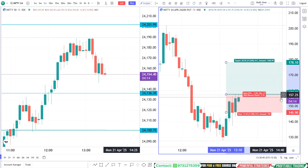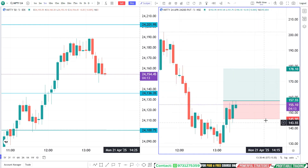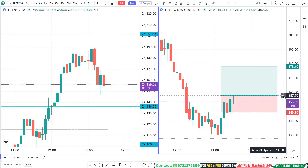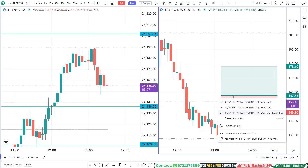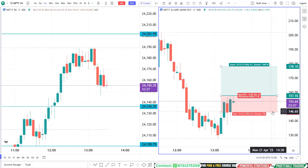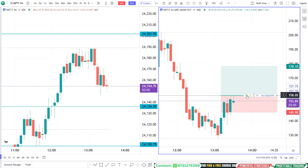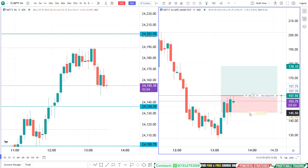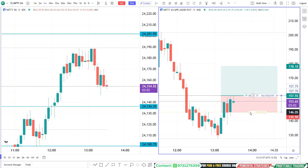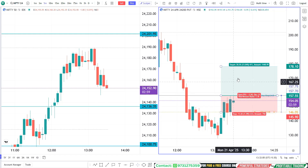All we need to do is first identify the entry level, stop loss level, and target level in the option chart using the position tool. Then we need to press the plus button and select the third option — your order got placed.